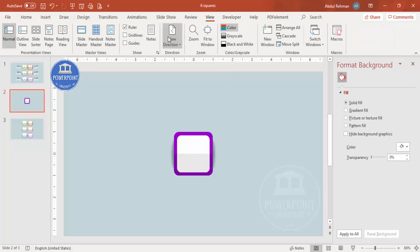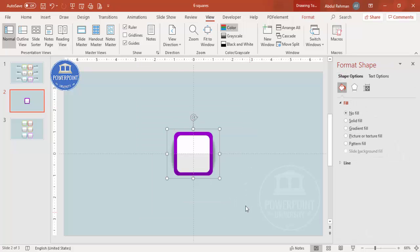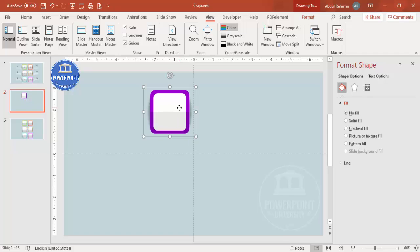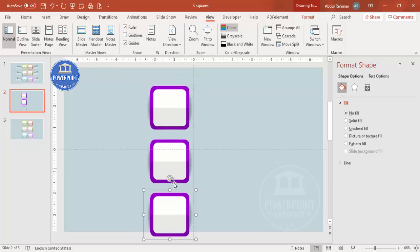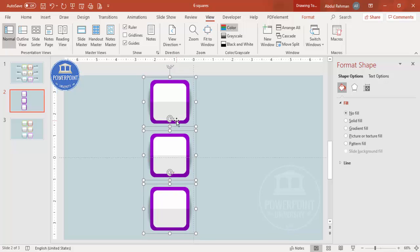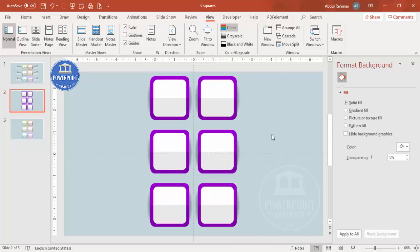Enable the guides again, select all of these shapes, and press Ctrl+G to group them. Move the group into position. Press Ctrl+D for the second option, Ctrl+D again for the third. If there isn't enough space, move the group up to accommodate within the slide. Press Ctrl+D to duplicate and add two more, giving you all six options in total.